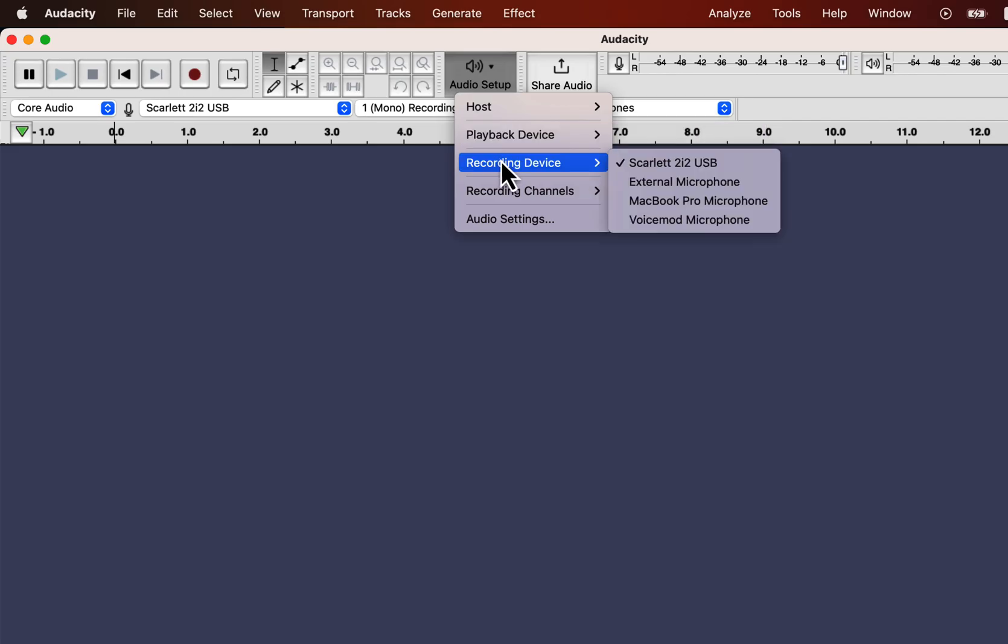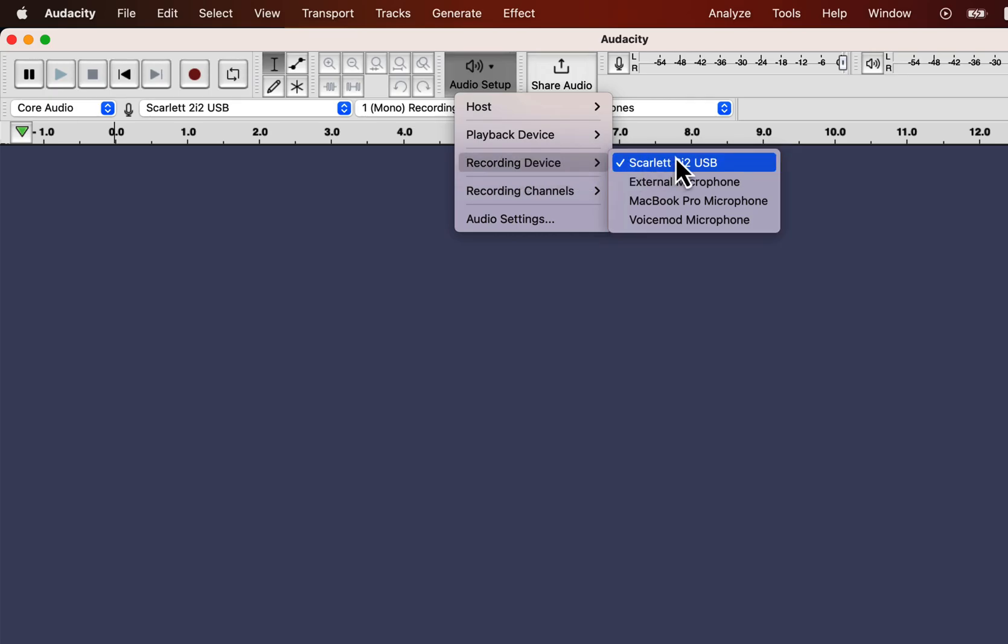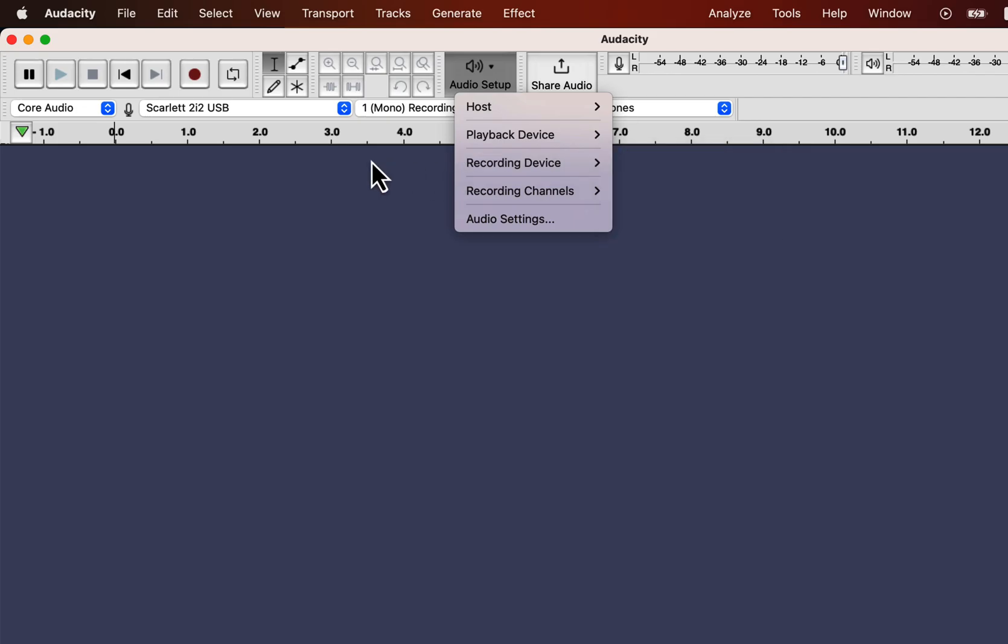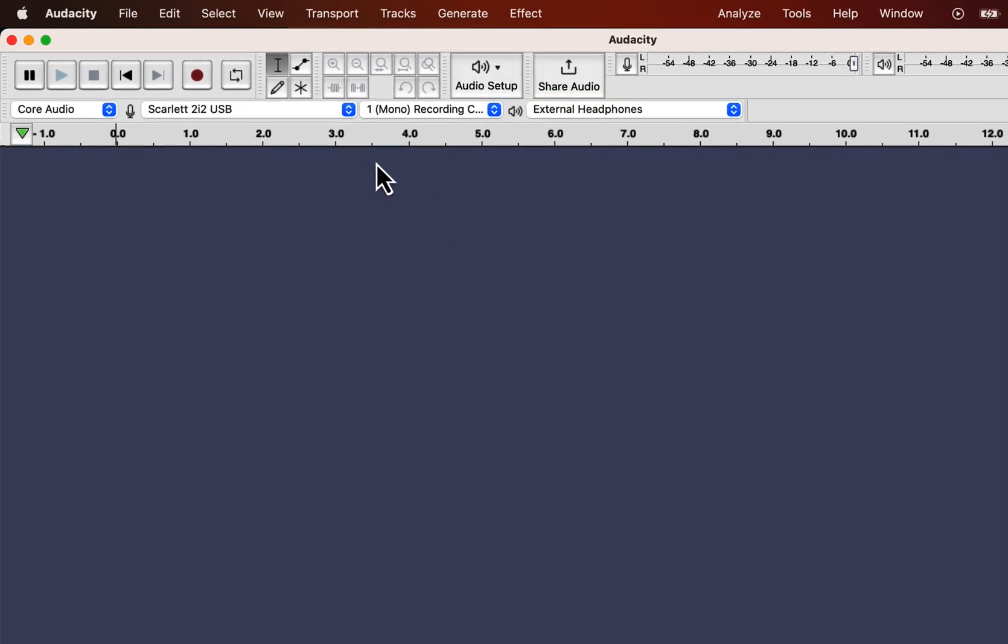Go to audio setup and in recording device you will see all the microphones that are attached to this device or this laptop. Select the microphone you want to use for recording. For example, my microphone is showing as Focusrite 2i2 USB. If I want to use any other microphone for recording I have to select that from here.